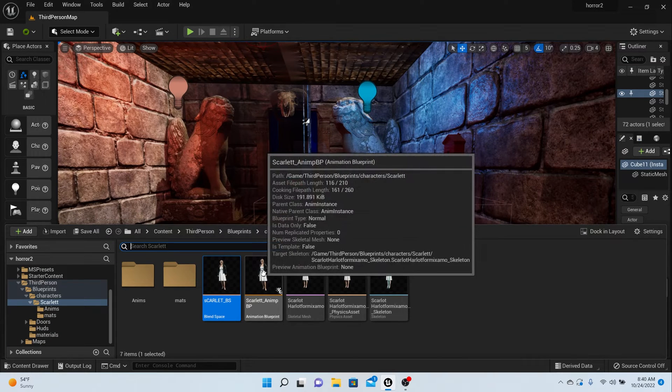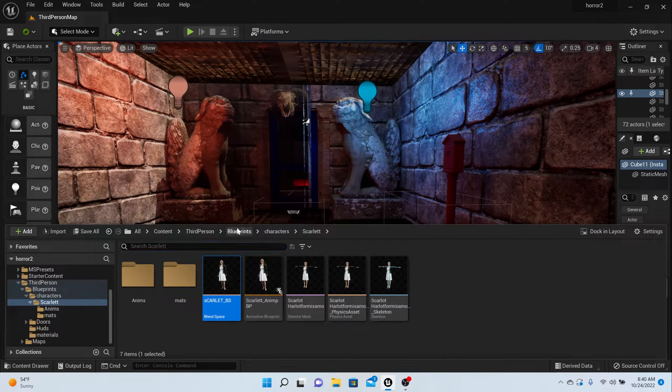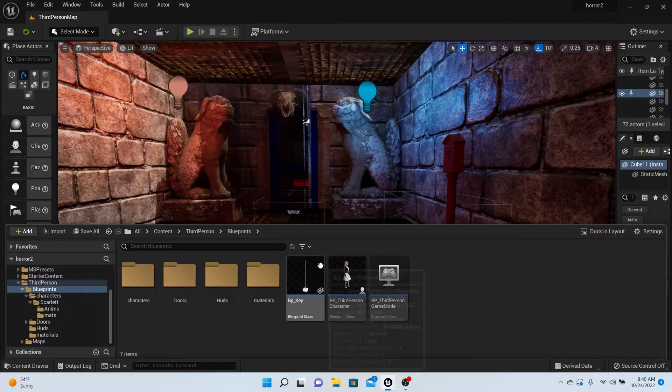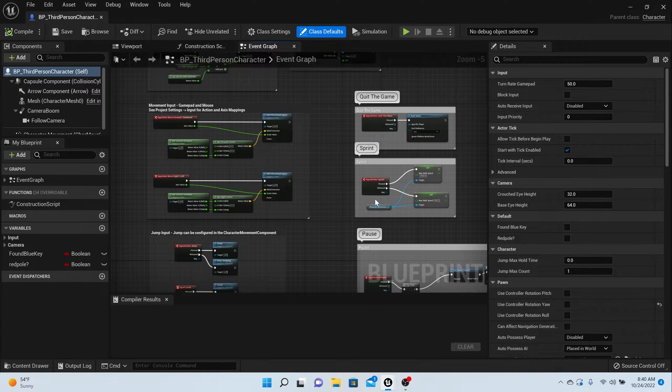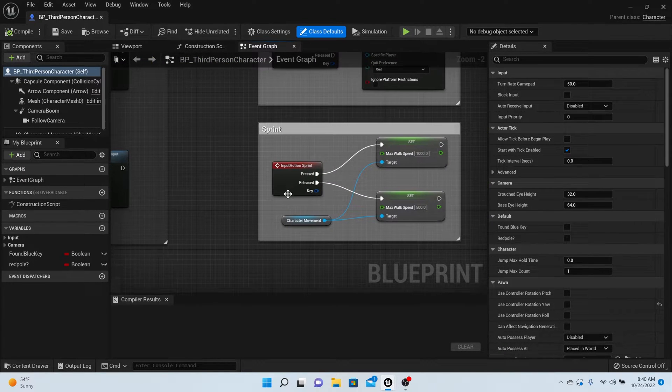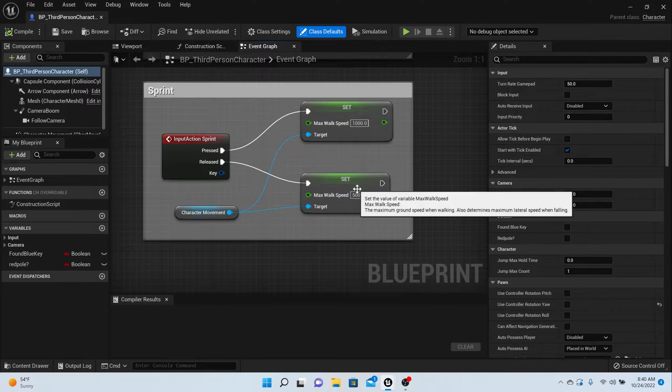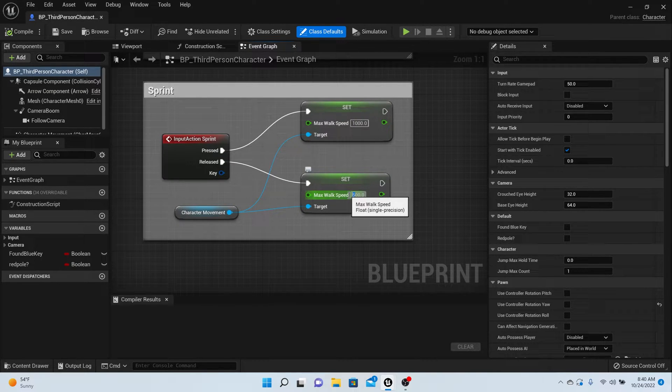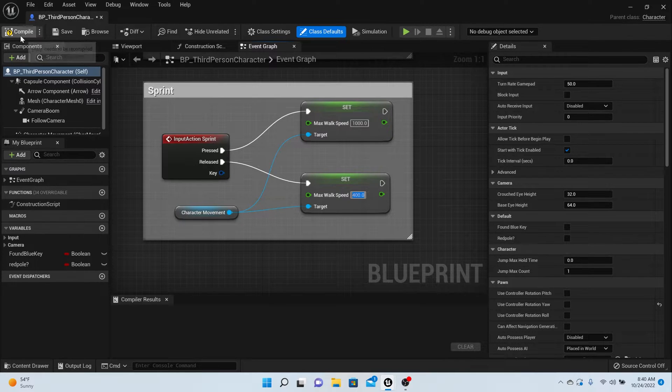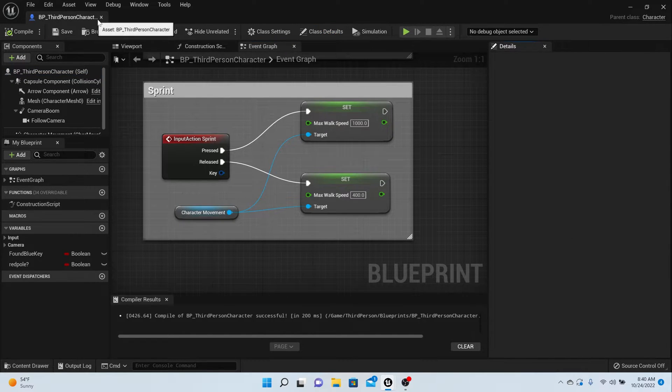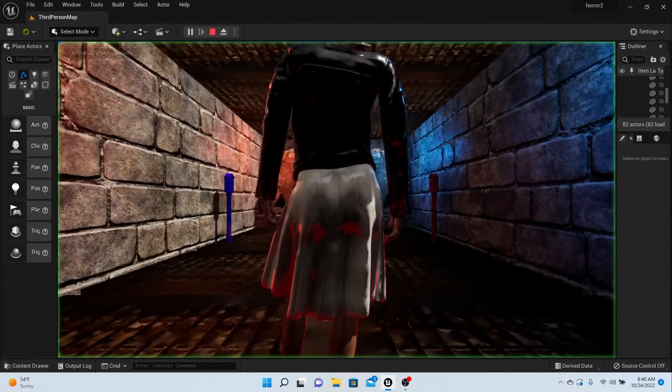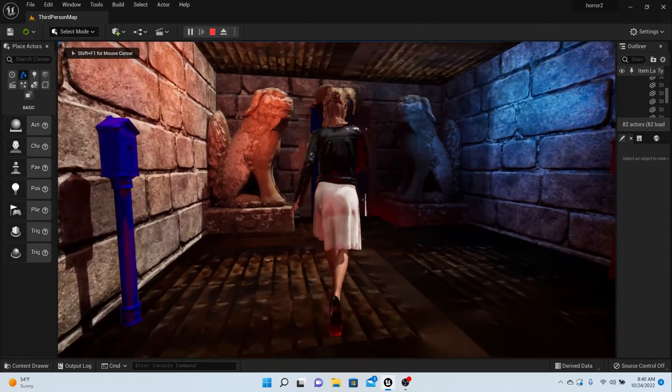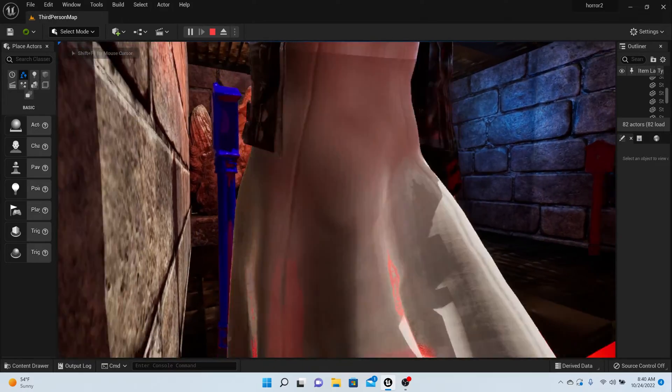Let's go back into your BP Character and check our sprint. Our sprint is going up to a thousand and going back to 500. Let's make it go back to 400. Everything should be perfect now. She'll never get to her running unless you sprint - she's always gonna be walking.